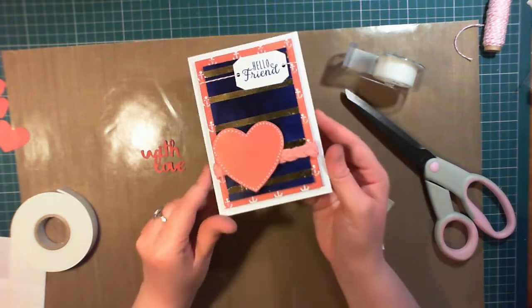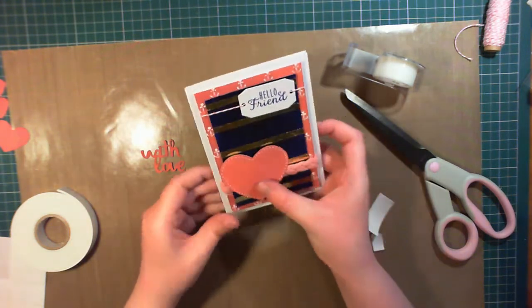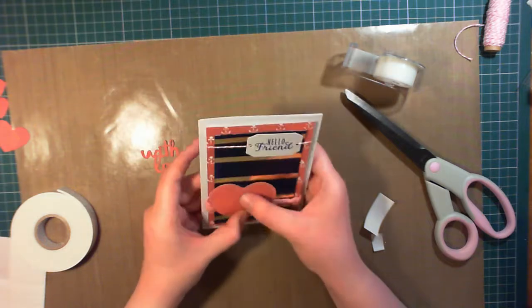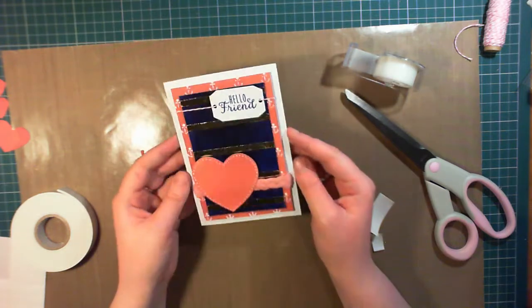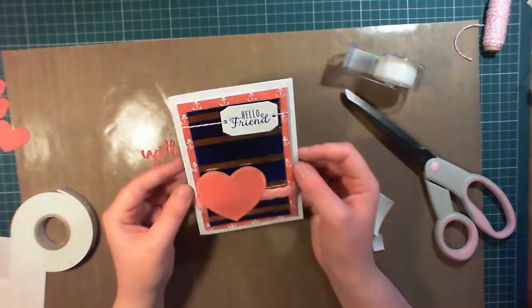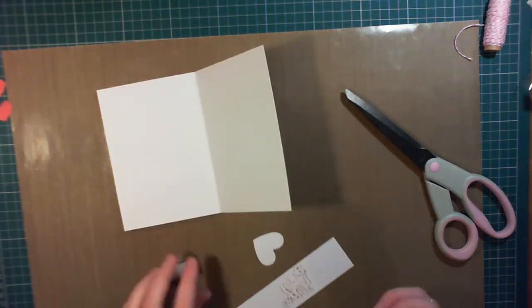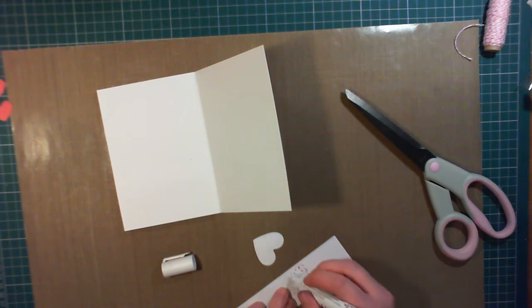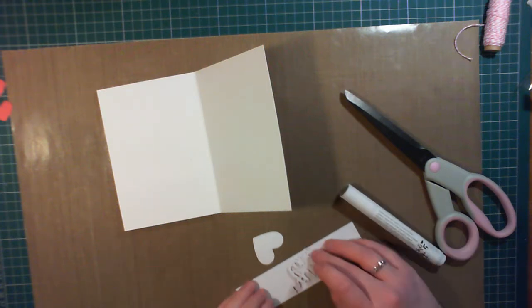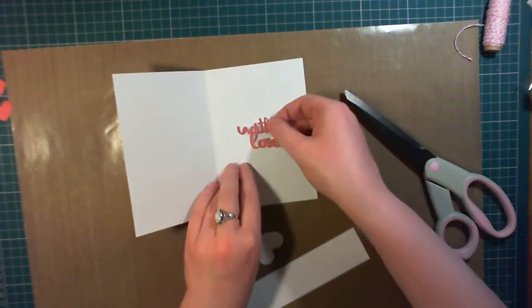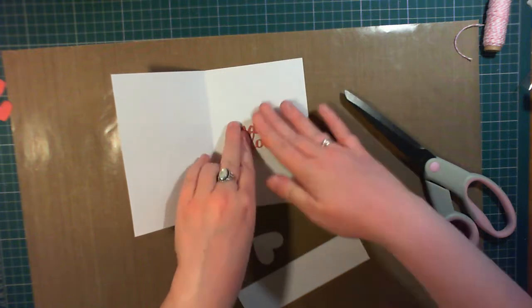And then foam pads to adhere it over the top of the braided rope. And then for the inside, I'm using a Nuvo glue pen just to apply some adhesive to the back of the 'with love' die-cut and placing the hearts inside just to add a bit of interest.